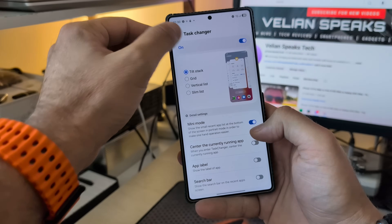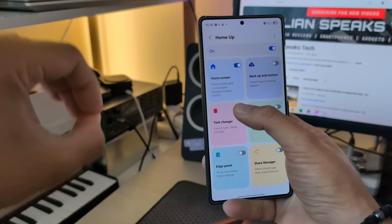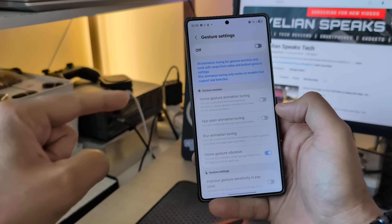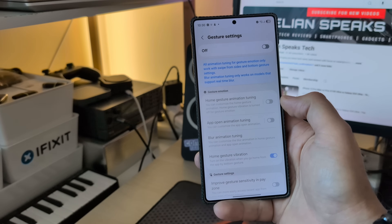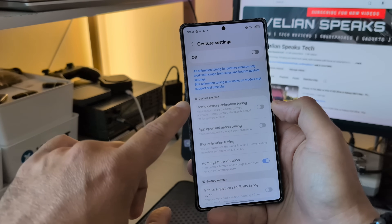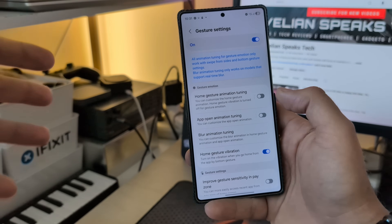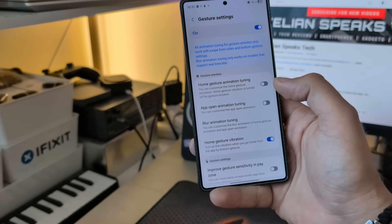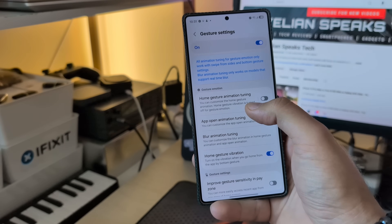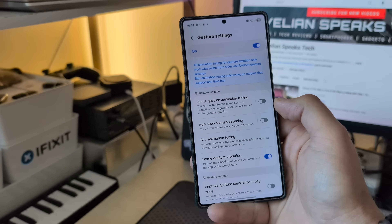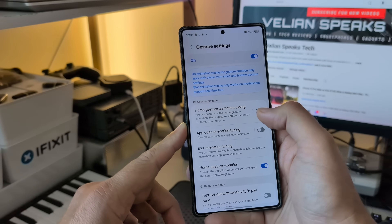You can also center the currently running app. Gesture settings: all animation tuning for gesture motion only works with swipe from sides and bottom gesture settings. Blur animation tuning only works on models that support real-time blur, which means that if you have an A-series, most probably you're not going to get a real blur effect due to SOC constraints or Samsung gatekeeping. Home gesture animation tuning — you can customize the home gesture animation. Home gesture vibration is turned off for gesture animation.